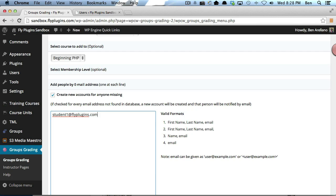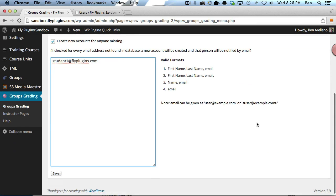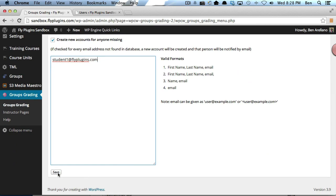I'm going to go ahead and add this student. It's going to take care of all the previous steps that we just went through, basically all in one action. I'm going to click Save.